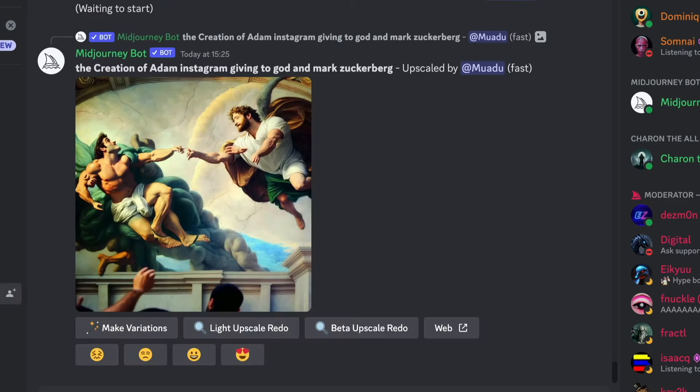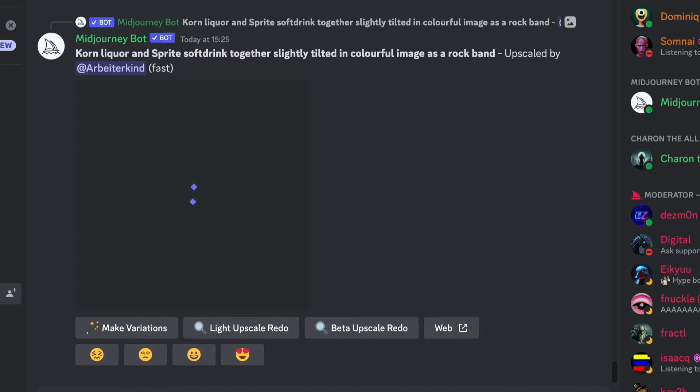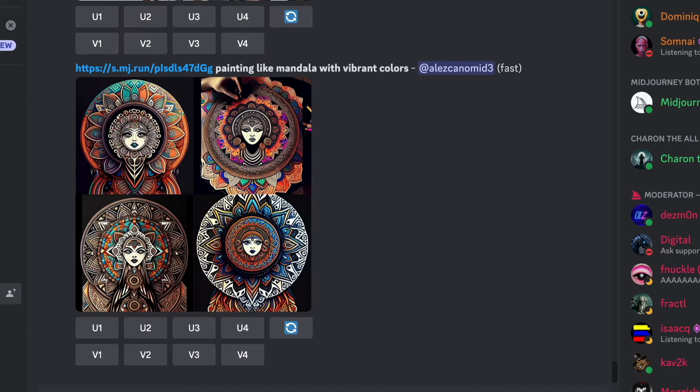Now that sinking feeling kicks in as your new piece of art disappears into that never-ending torrent of images, and you just know you'll spend the next 10 minutes scrolling frantically trying to find it. So here are the two things you need to do to stop this nonsense.